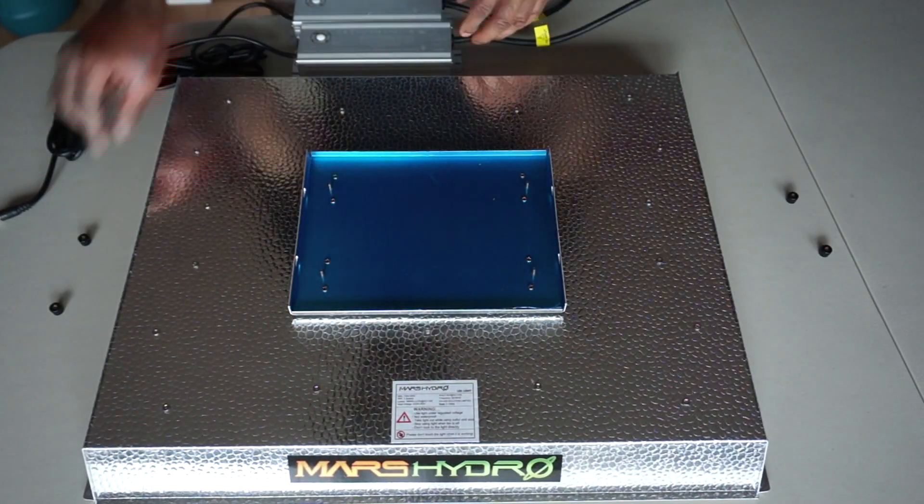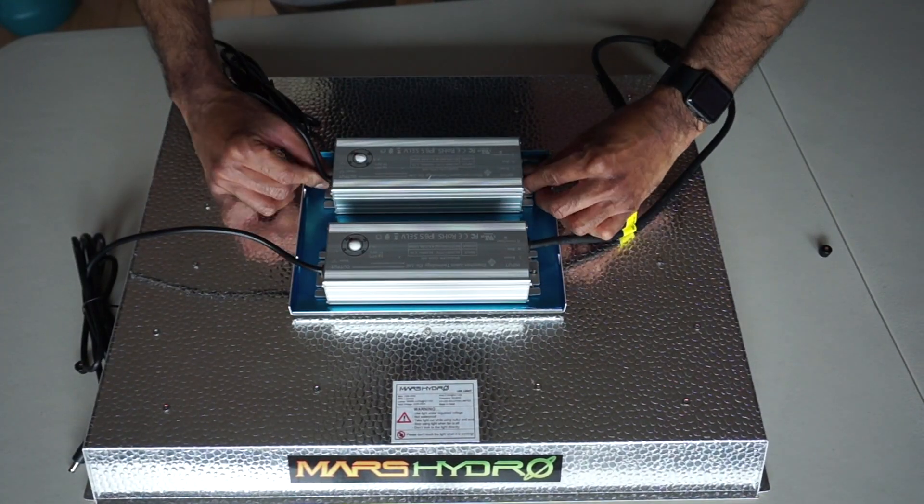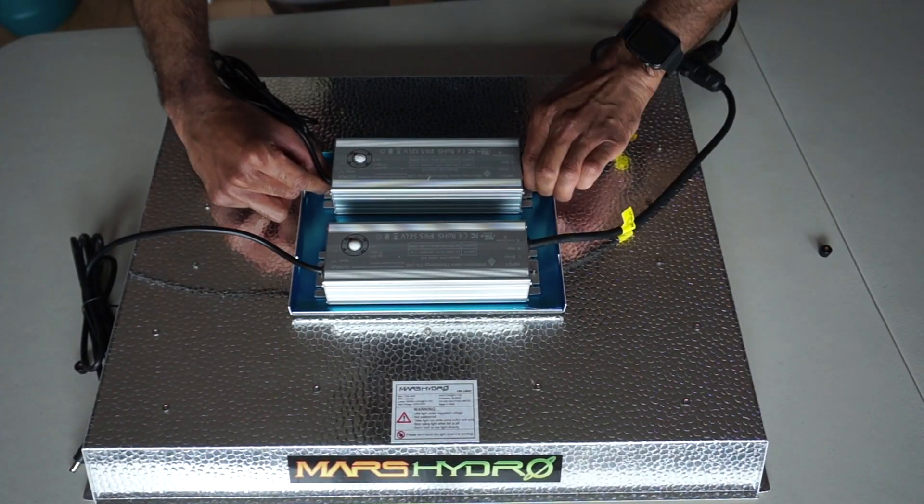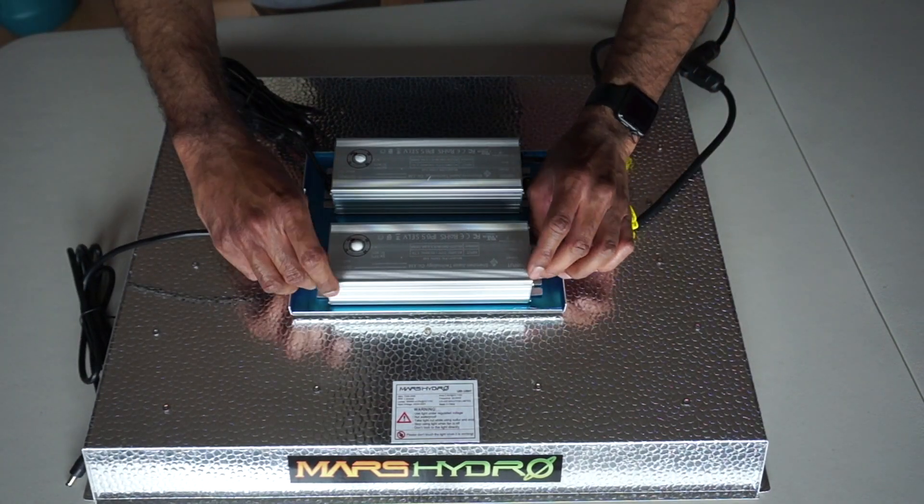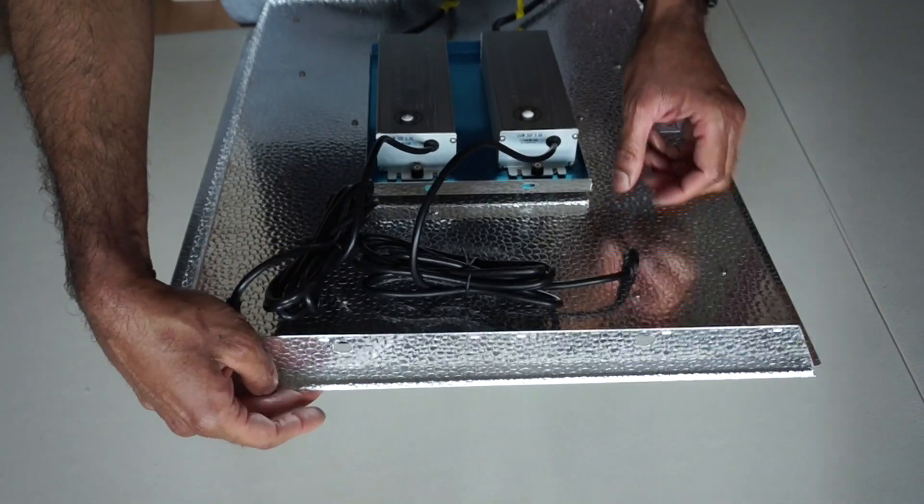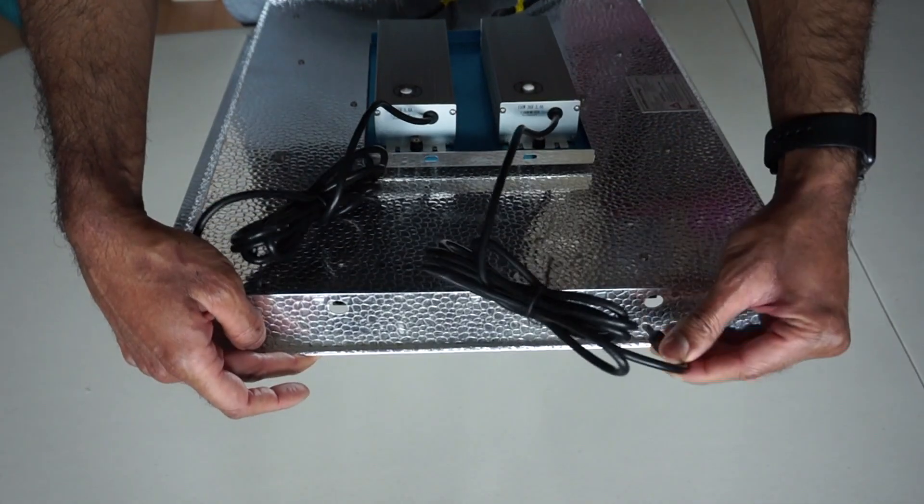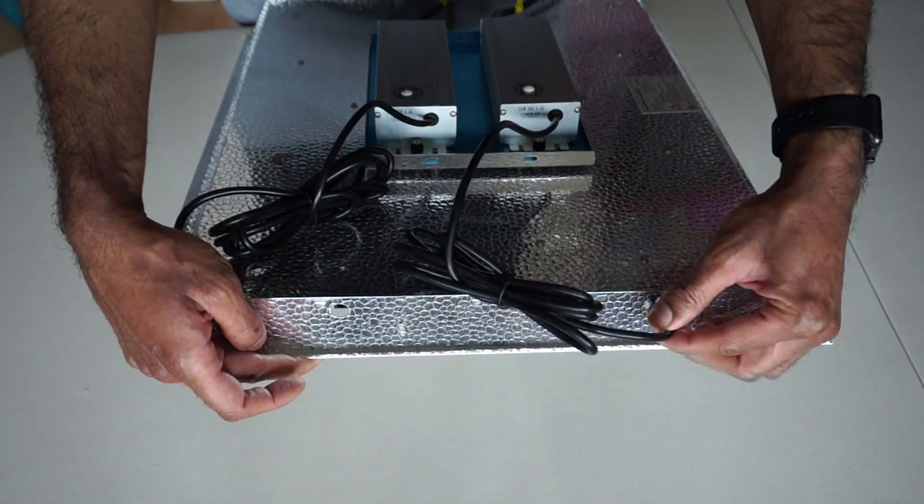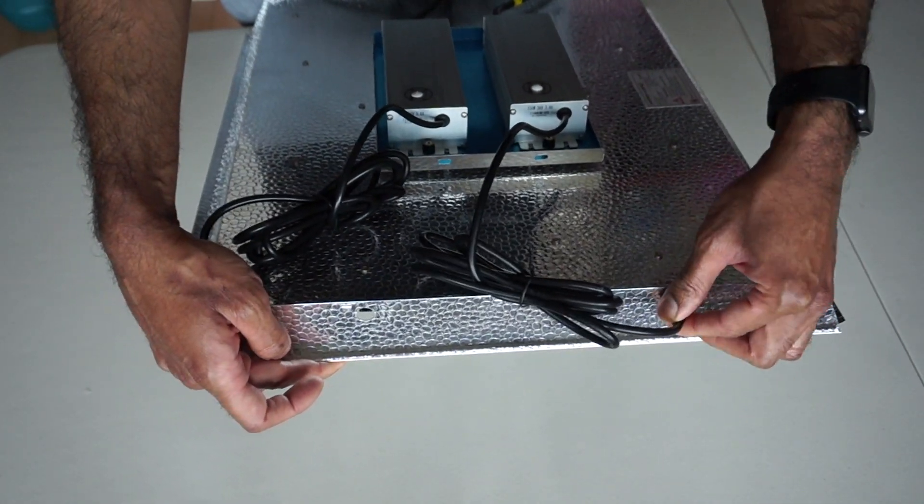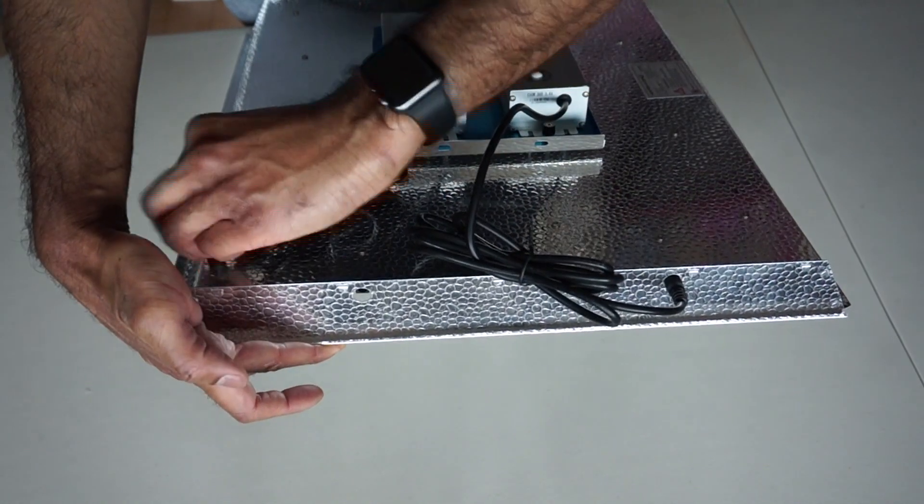You have the option to keep the drivers externally or attach it directly to the light. I'm going to be attaching it to the light. It's fairly straightforward.